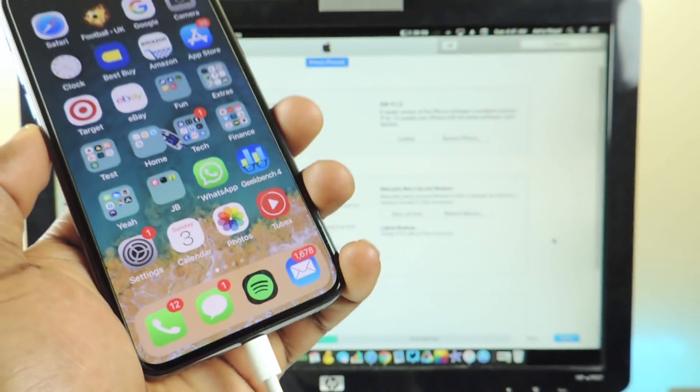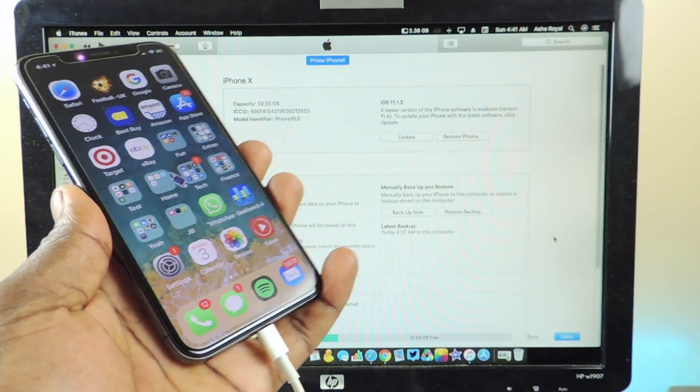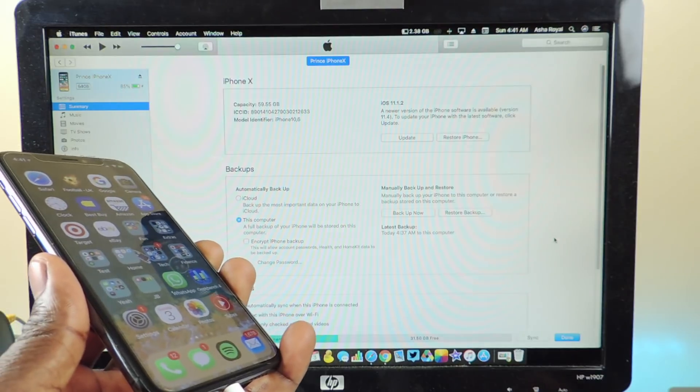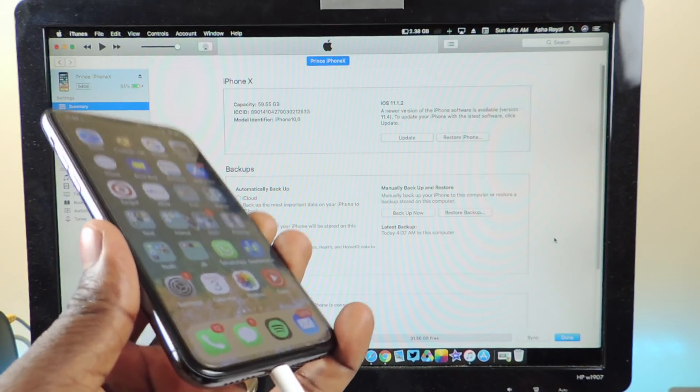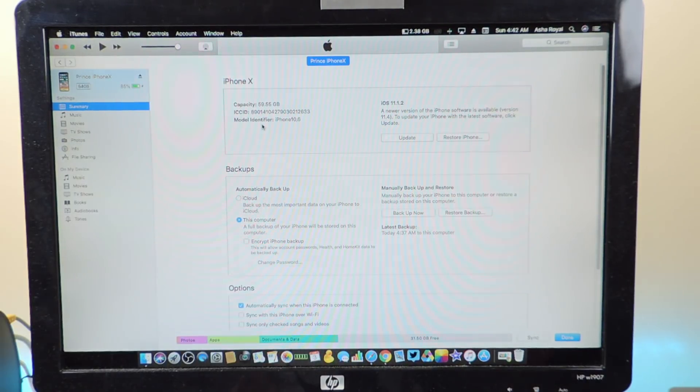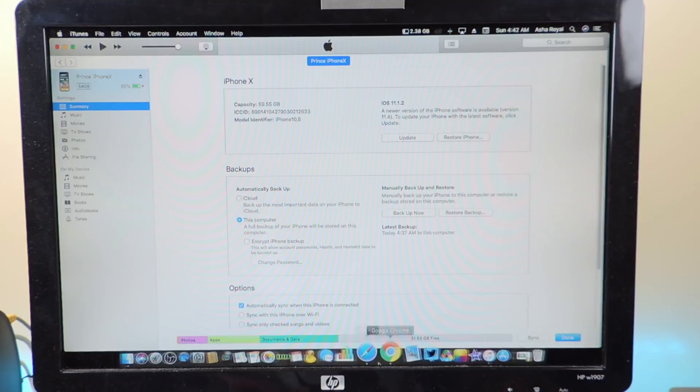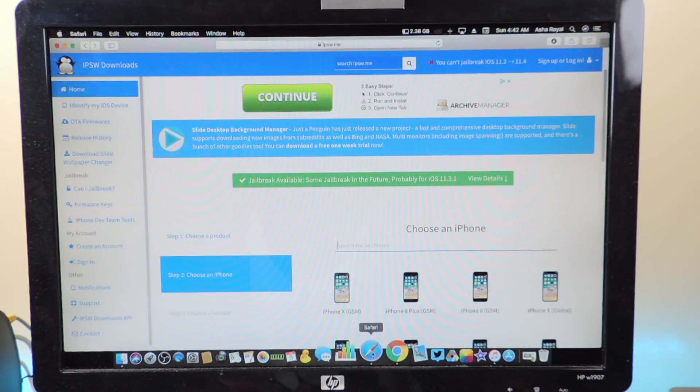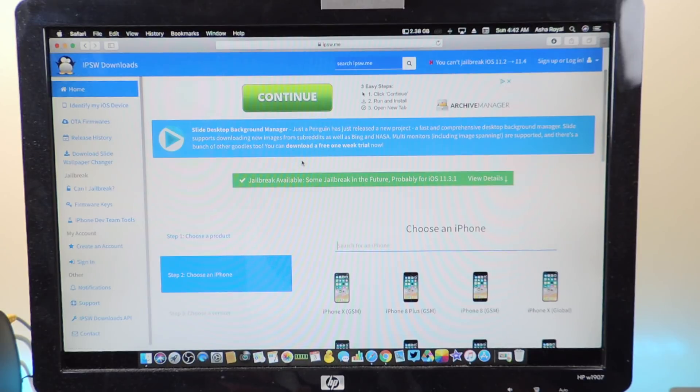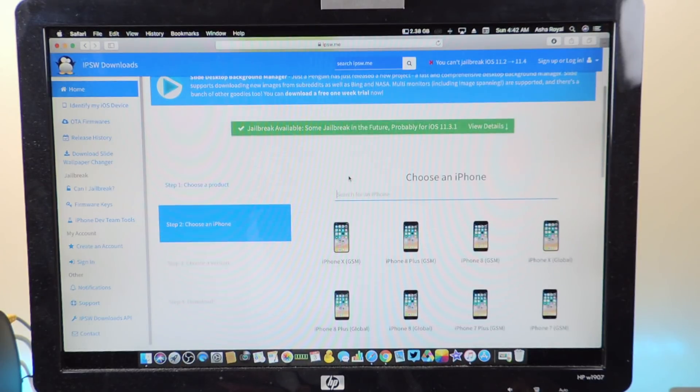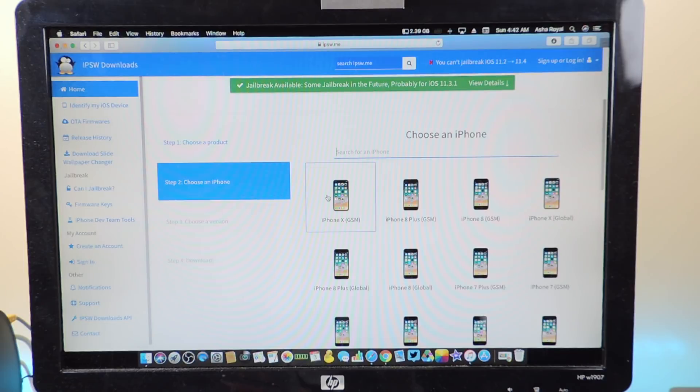So I'm going to get rid of this jailbreak and update to 11.3.1. The way to do it: you're going to have to download your firmware. You can go to ipsw.me, click on your firmware.